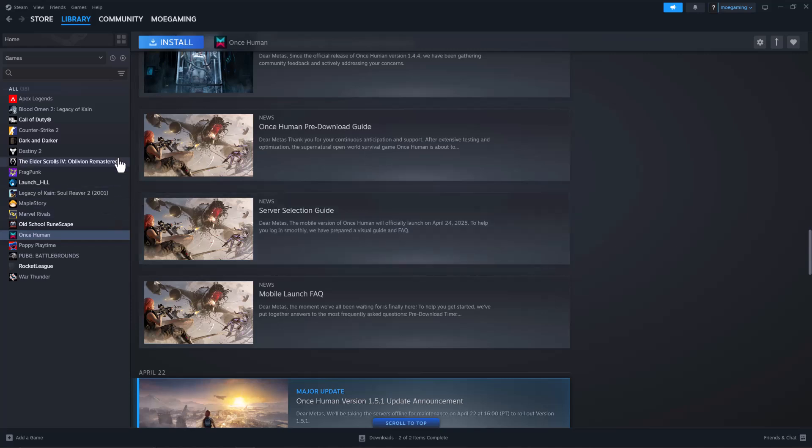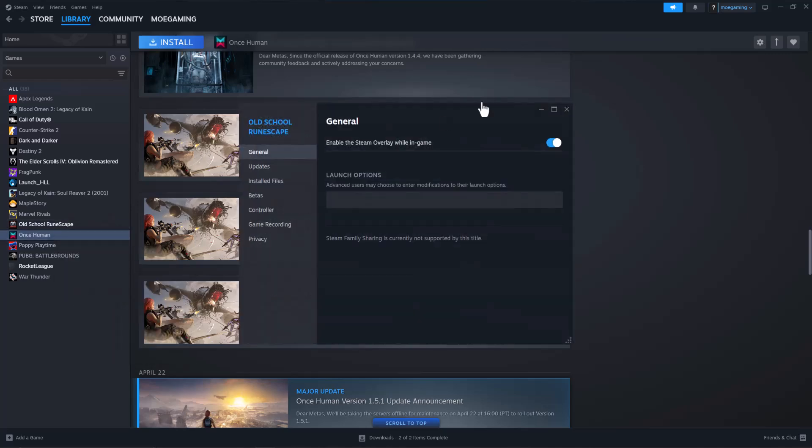So the easiest way to fix this crash happening basically on Steam is to open up Steam, go to your library, right click into the game, go into properties.